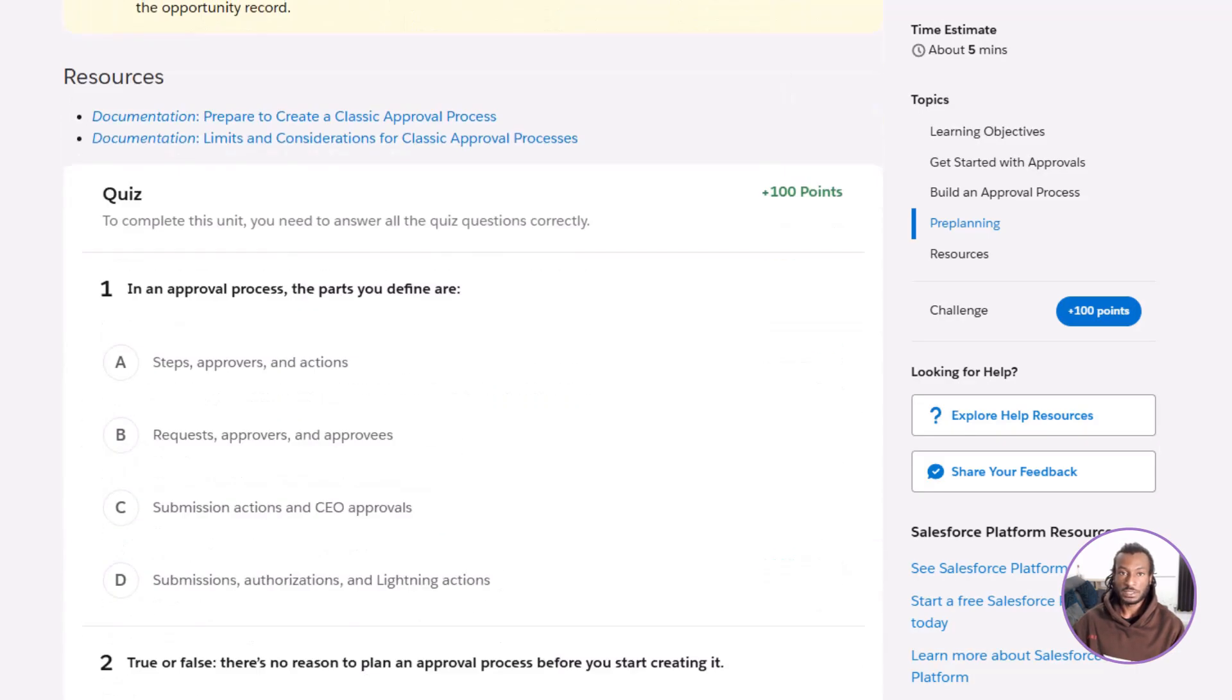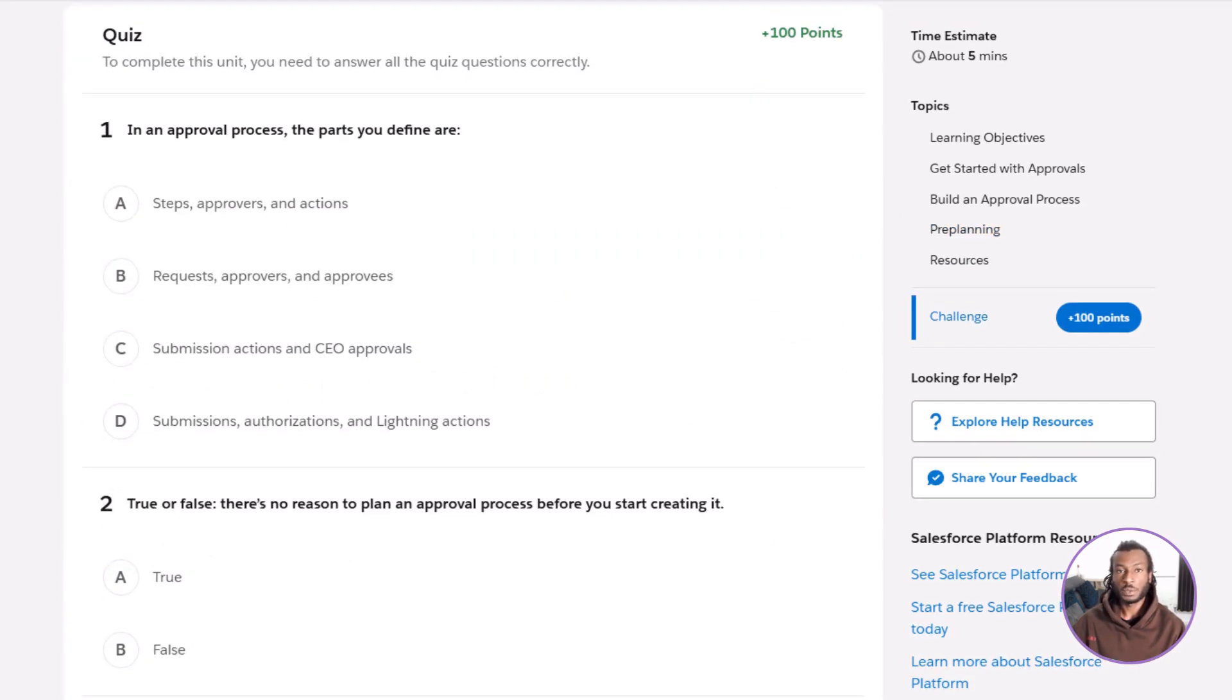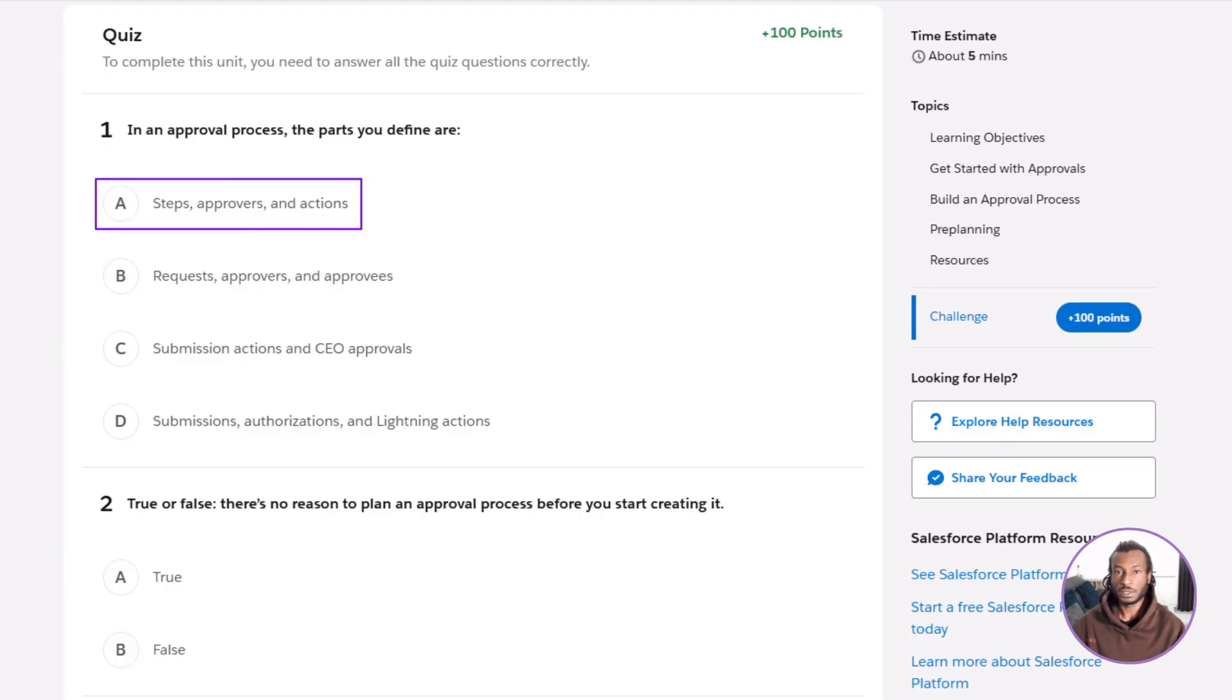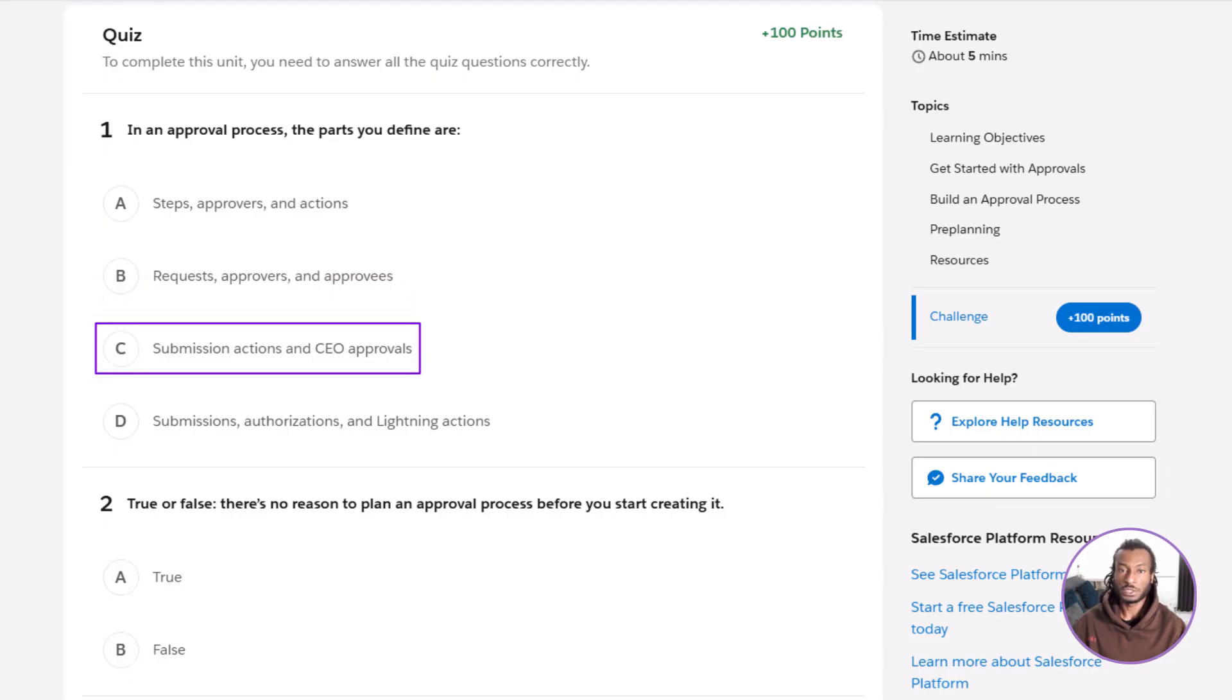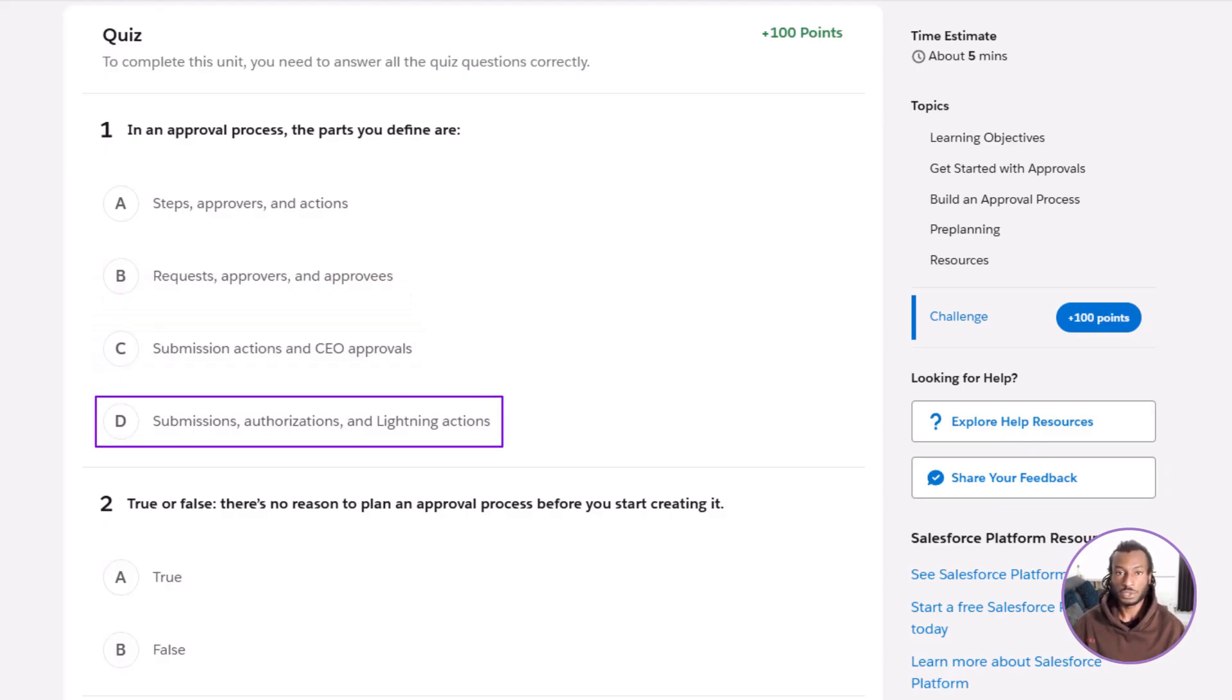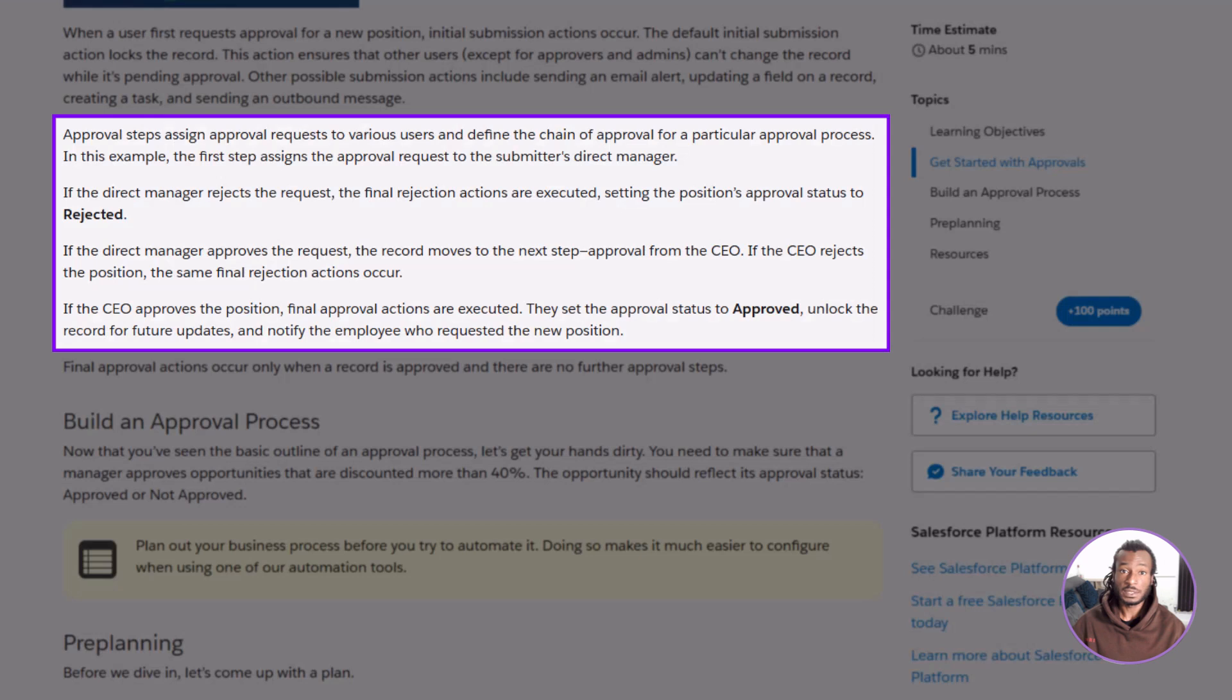All right, trailblazers, let's test your knowledge with a couple of quick questions. Question one. In an approval process, the parts you define are A, steps, approvers, and actions. B, requests, approvers, and approvies. C, submission actions, and CEO approvals. D, submissions, authorizations, and lightning actions. The correct answer is A, steps, approvers, and actions. These three make up the core structure of every approval process.